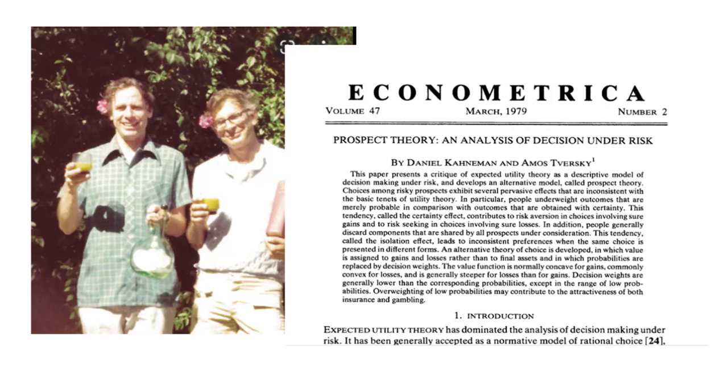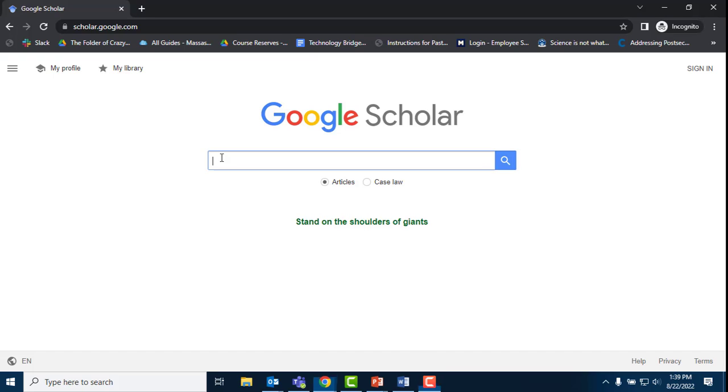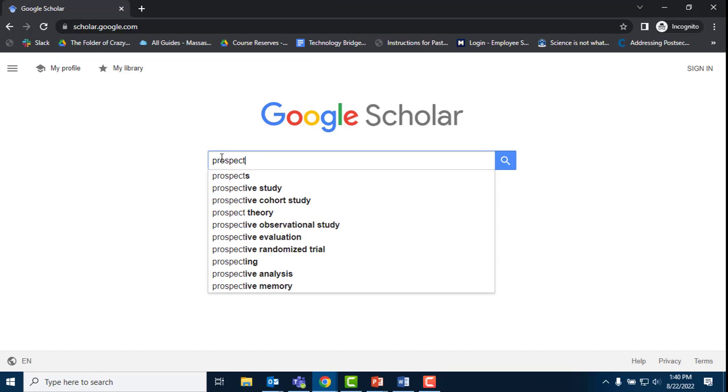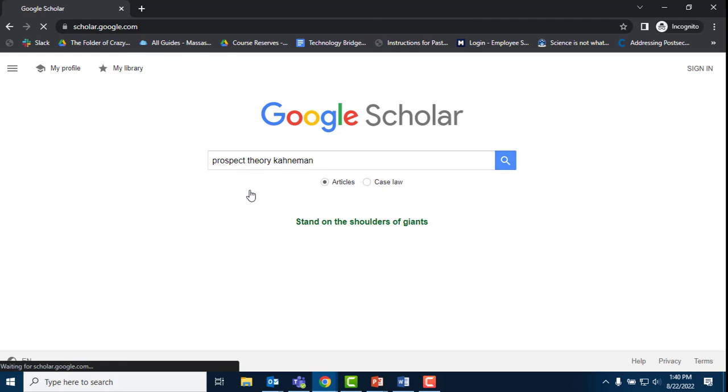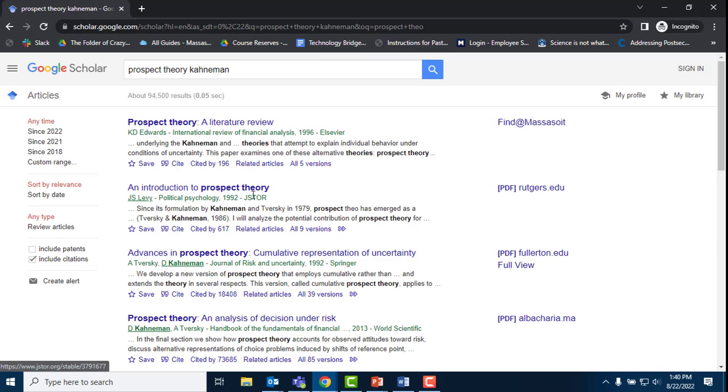Let's use Kahneman's seminal work as an entry point into the scholarly conversation. A quick search in Google Scholar on the article and author name retrieves 92,000 hits. I scan the results page looking specifically at the Cited By number and practice click restraint.